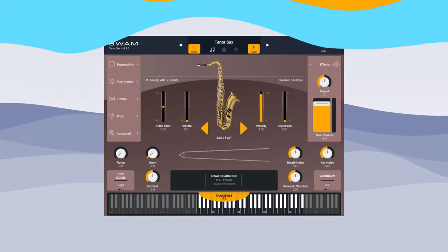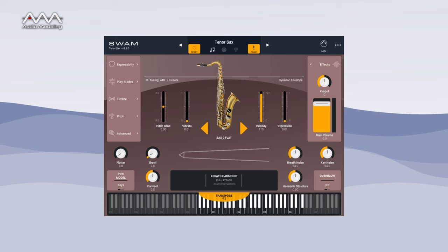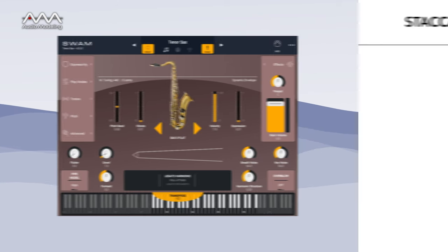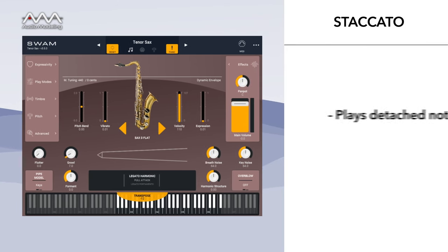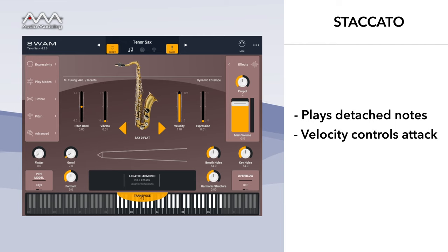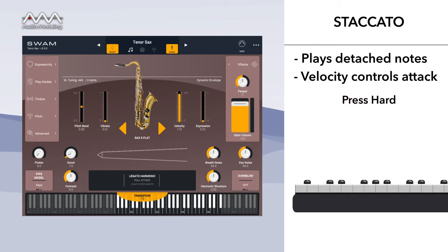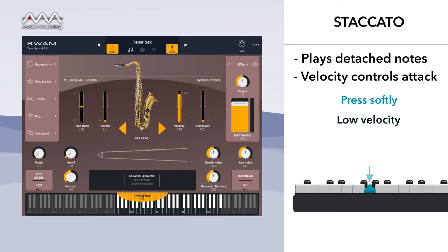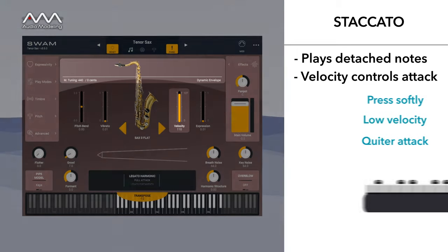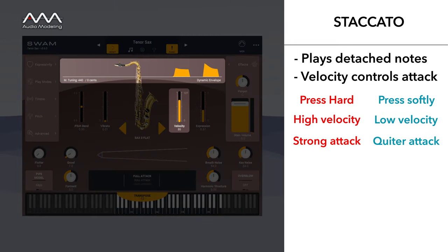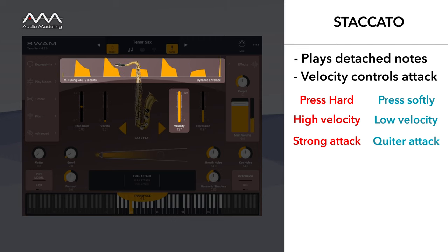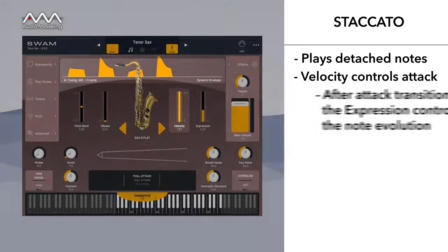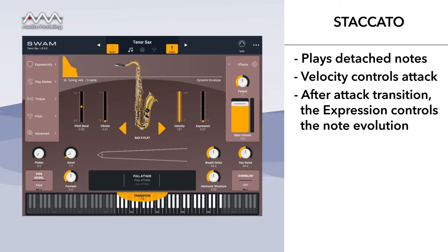SWAM introduces a new and intuitive approach for controlling the attack and transition between notes in real time. When playing detached notes, a staccato articulation is performed, and the velocity controls the attack of the sound. So if you press hard on a key, you'll get a strong attack. If you press softly, you'll get a quiet attack. After the attack, the expression parameter controls the timbral evolution of the note.